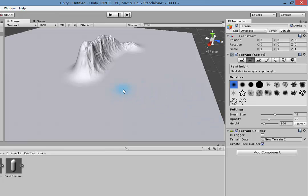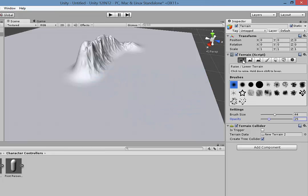So there are the two tools you can use to sculpt: the Paint Height tool where you can sample and then set a height, or the first tool for raising and lowering terrain.